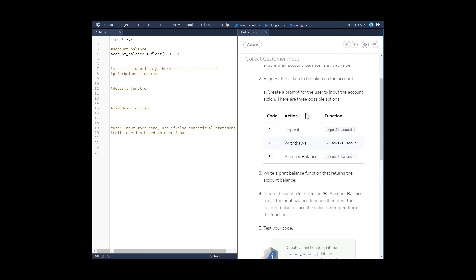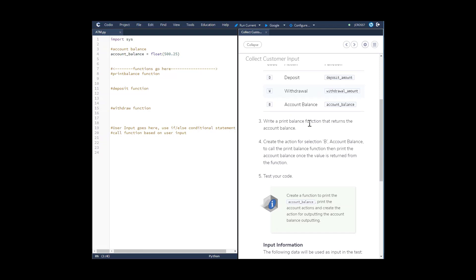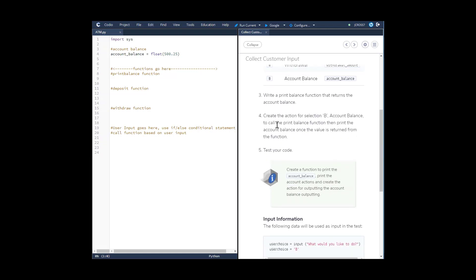Create a prompt for the user to input the account action. We're going to create three functions — balance, withdrawal, and deposit — and the user will have the option of selecting these three codes. Write a print_balance function that returns the account balance, then create the action for selection B to call print_balance and print the account balance once the value is returned.